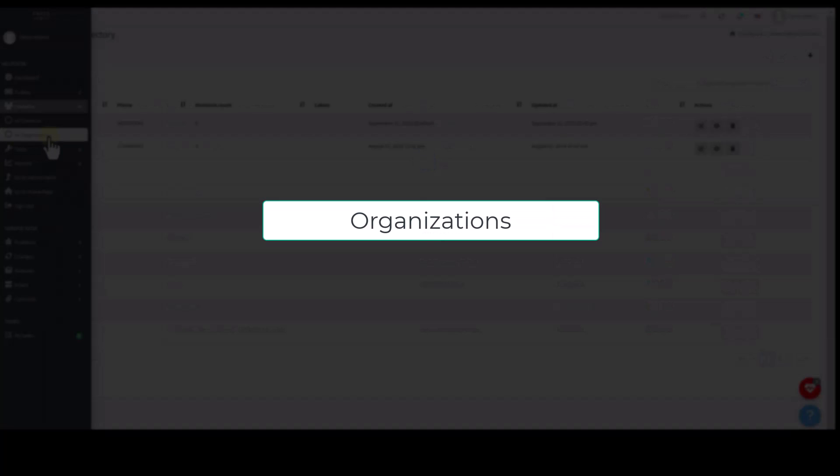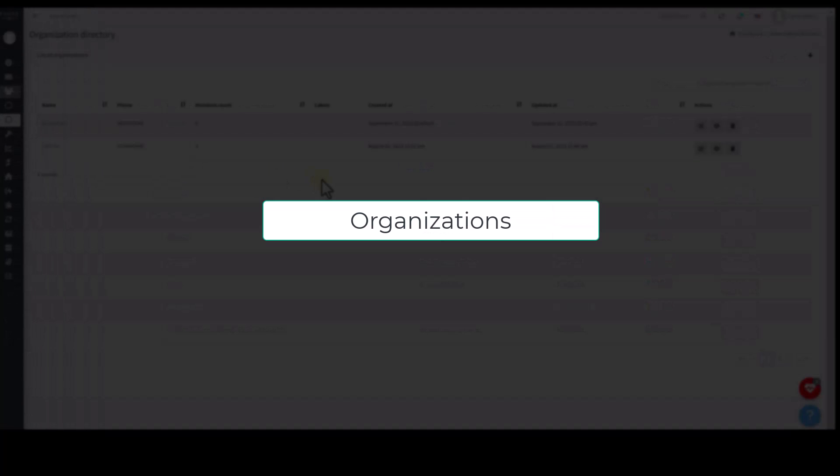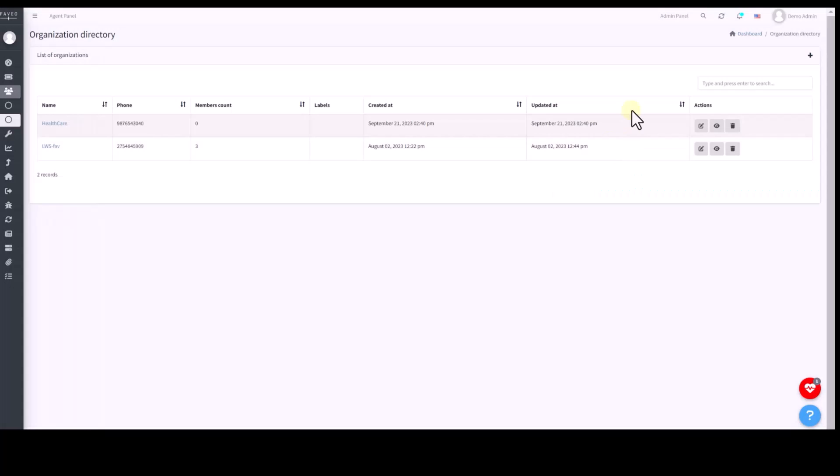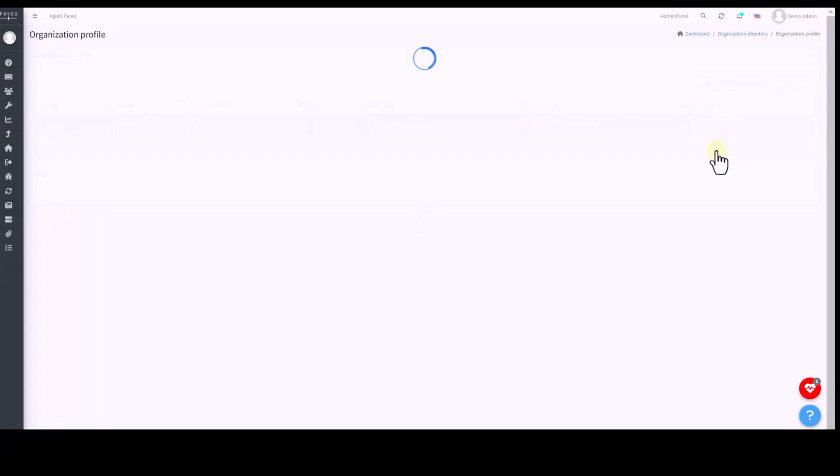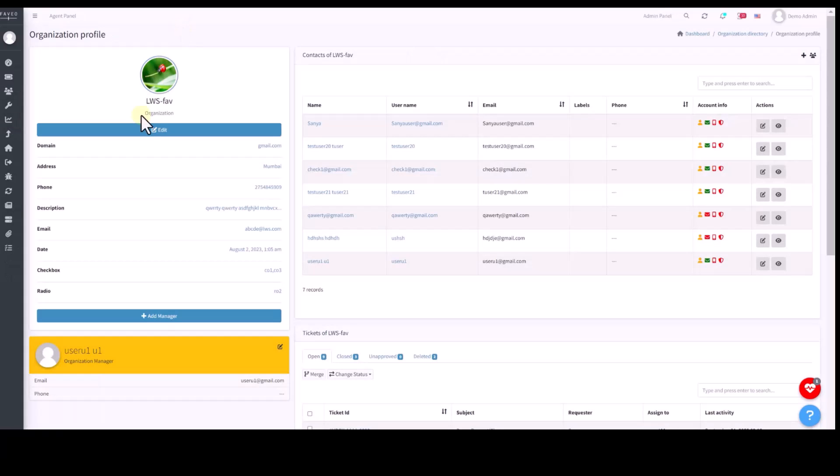Similarly, we have an organization section that displays the organizations your users are associated with. Associations can be made manually or through domain names.